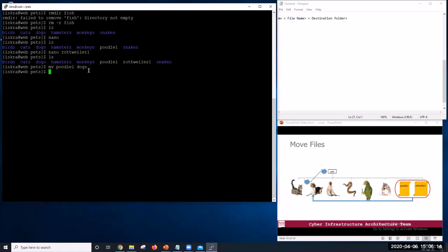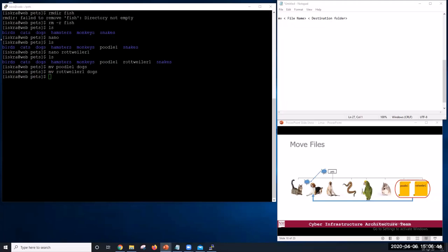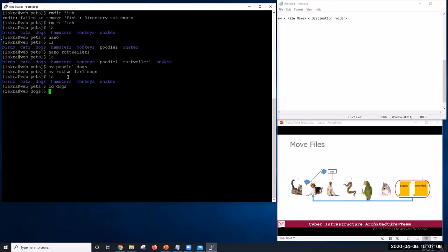Let's do it again, mv rottweiler dogs. In this case, if dogs, if our destination folder does not exist, it will be created with the exact content of file poodle1 and poodle1 will disappear. However, if dogs already exists, its contents will be replaced with that of poodle1 and file poodle1 will still disappear. The file source location must be different than the file destination. So if we list what we have now, no files poodle1 rottweiler, but if we go to dogs and list that, we will see our two files.